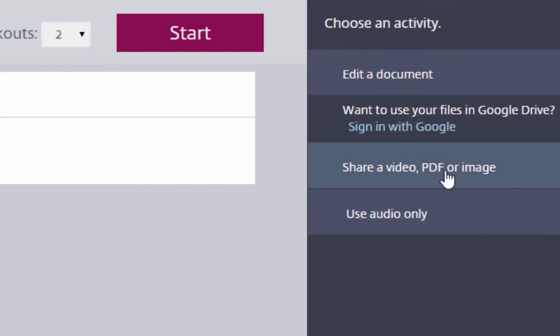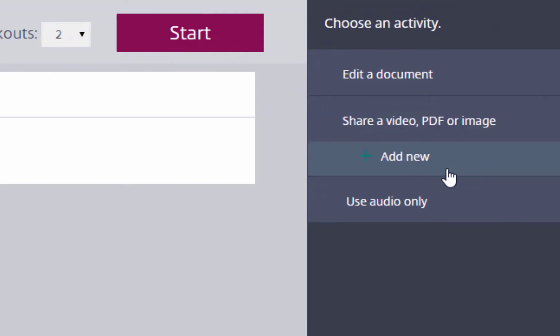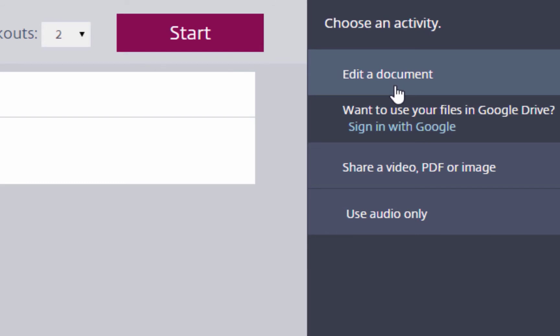Once a trainer has started a breakout and has moved attendees to respective groups, trainers can provide documents, videos, PDFs, and images for learners to view and collaborate on.